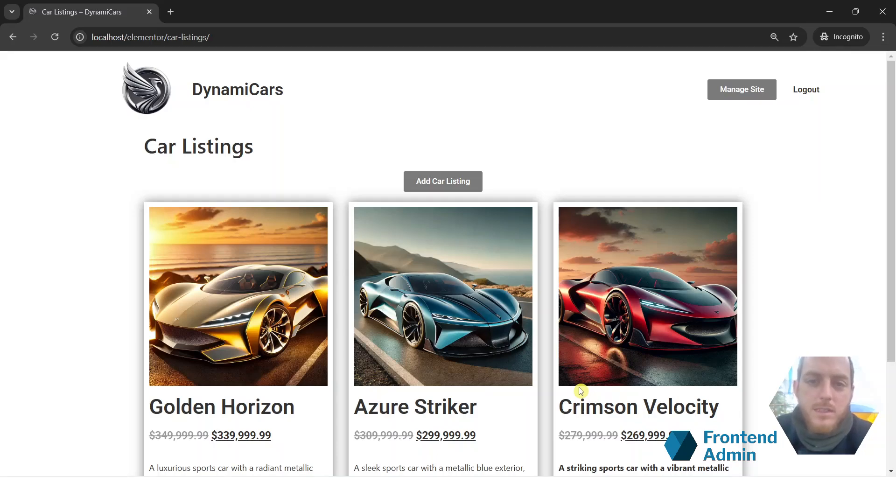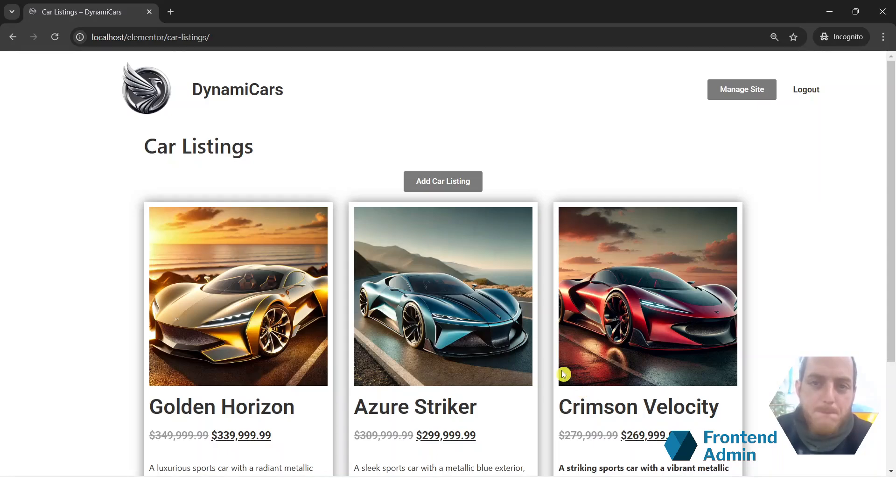Hello and welcome back. In this video, I want to show you how you can allow your users to submit WooCommerce products from the front-end using Frontend Admin Pro.